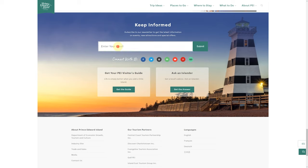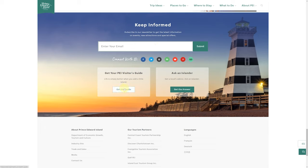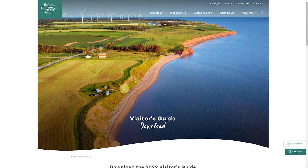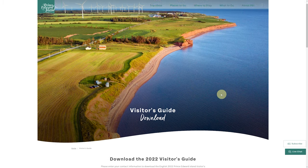Number one is join the newsletter. The newsletter is very well done, just like the website. You enter your address here, hit submit, and then next we're going to click on get the guide.